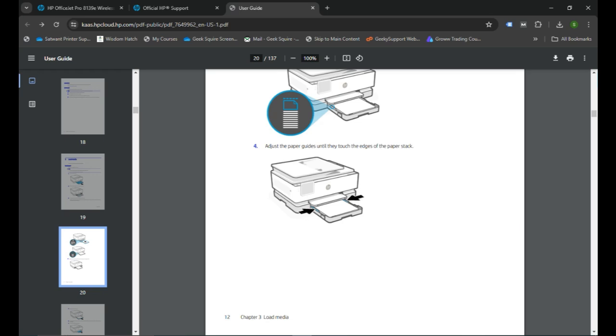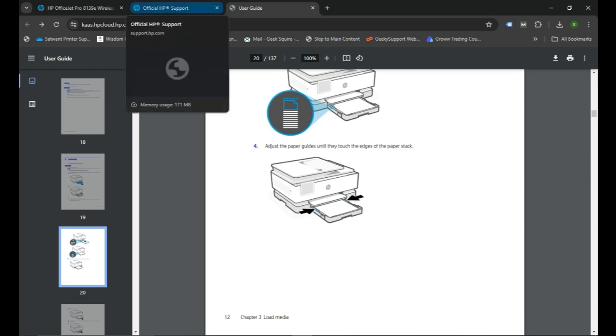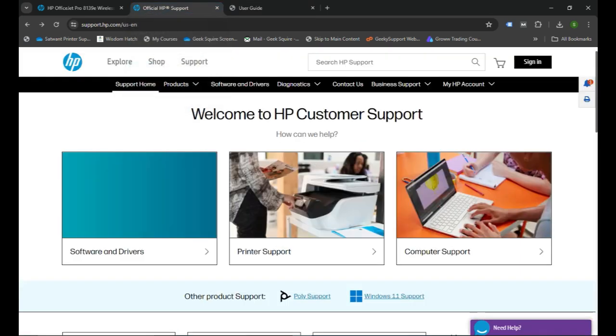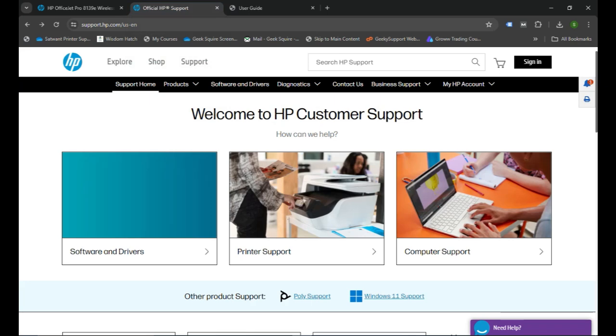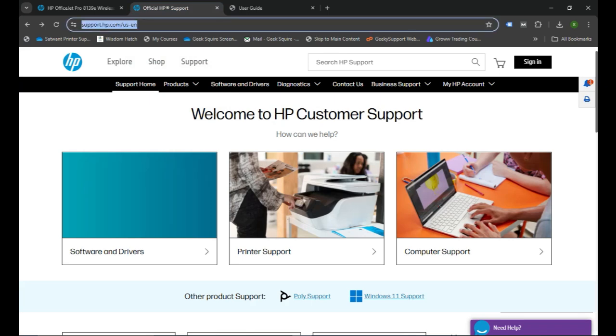You can go to the computer browser. You can open any browser like Microsoft Edge, Google Chrome, or Safari, or even any other browser if you're using like Firefox. So you can go to the browser and in the address bar you can type the website support.HP.com and press the Enter key.